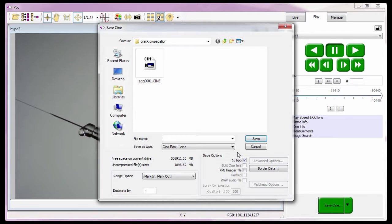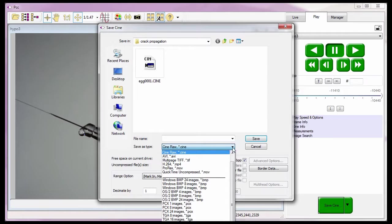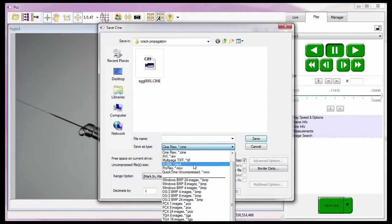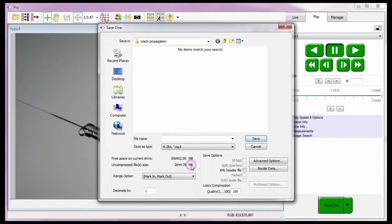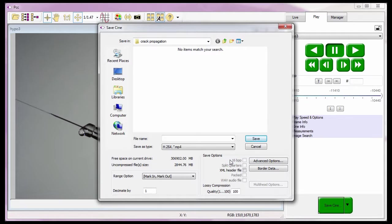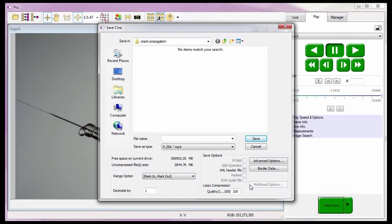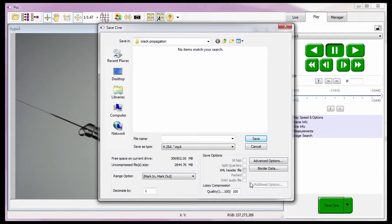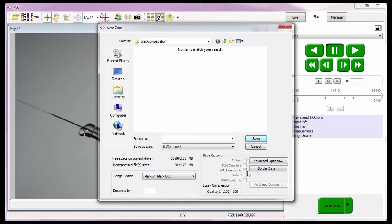Not all file formats support bit depths greater than 8 bits. Therefore, if I select one of these formats, this feature will be disabled. The split quarters and multi-head features were applicable for the legacy Phantom V6 series cameras only and are presently disabled. The XML header feature, when enabled or checked, is used to create an XML file, which can be a source of data for other applications, describing the header along with the Cine image information.